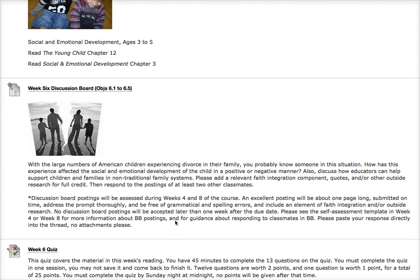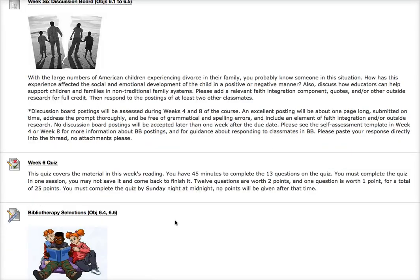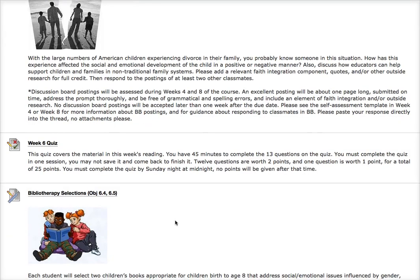I would like you to add a faith component if one comes to mind, and then of course respond to two of your classmates. For the quiz, you have 45 minutes to do 13 questions and you do have to do it in one session. If there's ever a problem posting your quiz, just let me know and I'll take the points away or do whatever needs to be done to help you be successful.